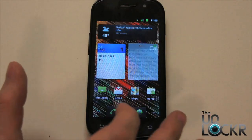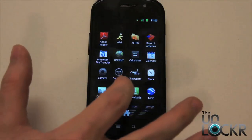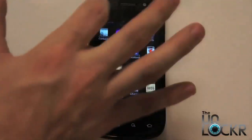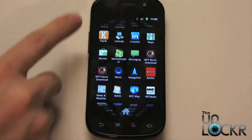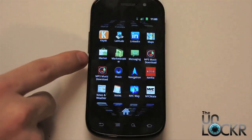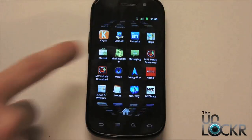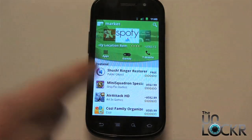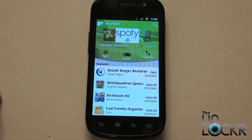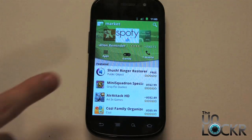Simply click on the market. I have mine on my home screen, but normally yours would be in here. It's in alphabetical order, so M for market, and this is going to open up your Android market.